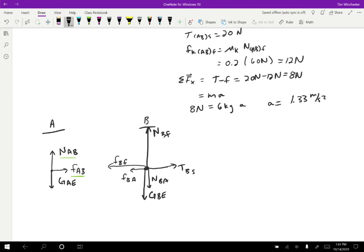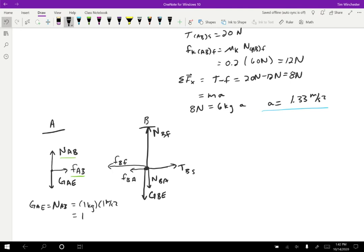We already know several of the forces, and we know what the acceleration should come out to — 1.33 meters per second squared. For block A, the gravitational force on A by the earth equals the normal force on A by B, because A is not accelerating up or down. That's one kilogram times 10 meters per second squared, so both are 10 newtons. If we look at Newton's second law in the horizontal direction for A, the net force in the X direction is just FAB. That equals one kilogram times 1.33 meters per second squared, so the friction force is 1.33 newtons.